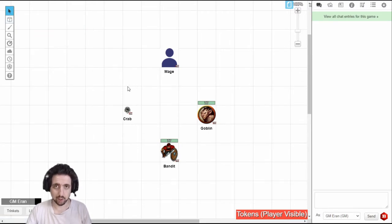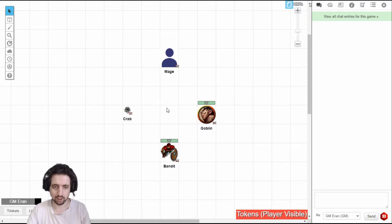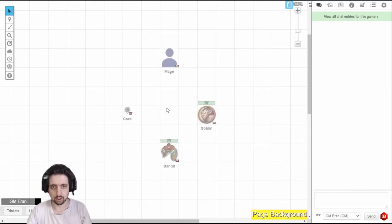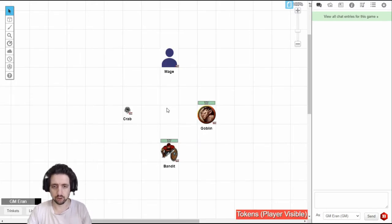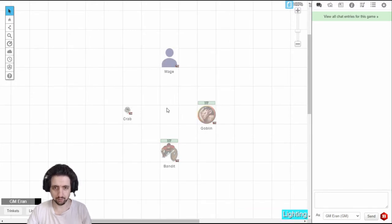However, I much prefer to use the shortcut keys and you can see down at the bottom my layer indicator to see what's going on. I click M for the map layer, I click O for the object layer, K for the GM layer and comma for the lighting layer.